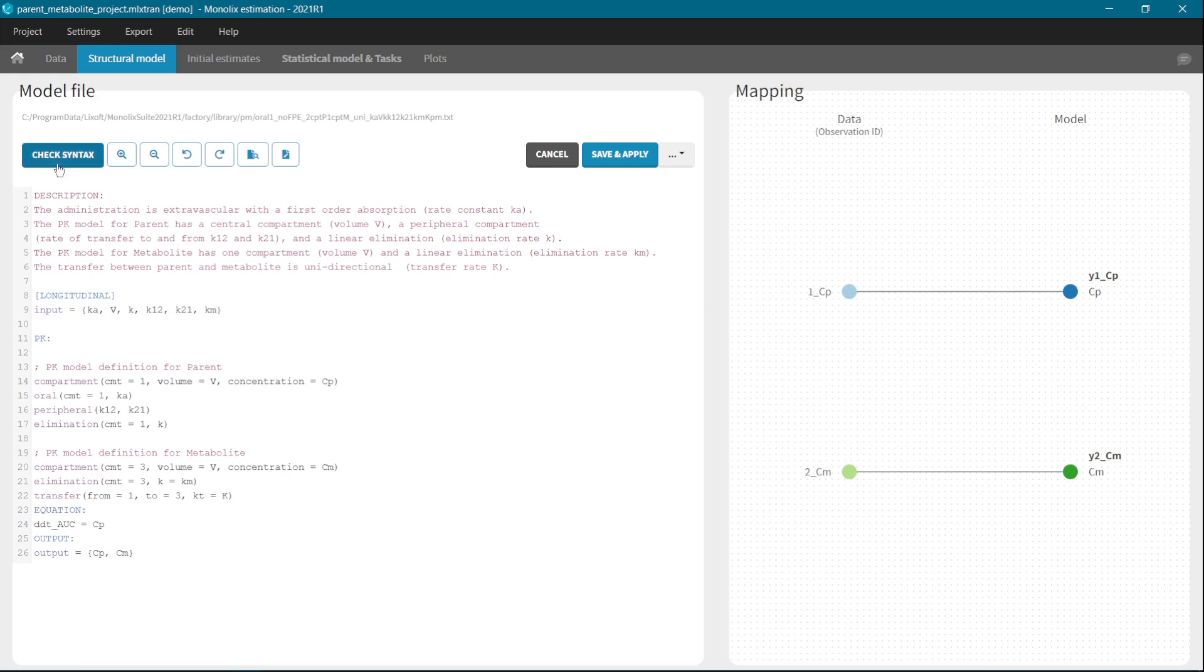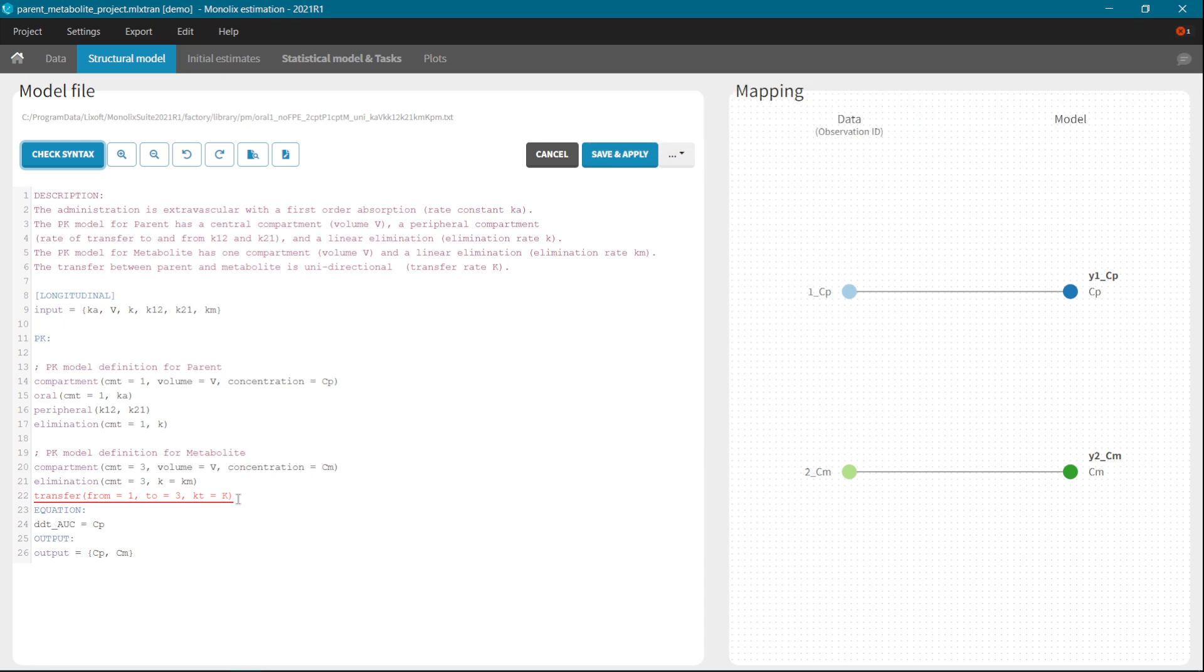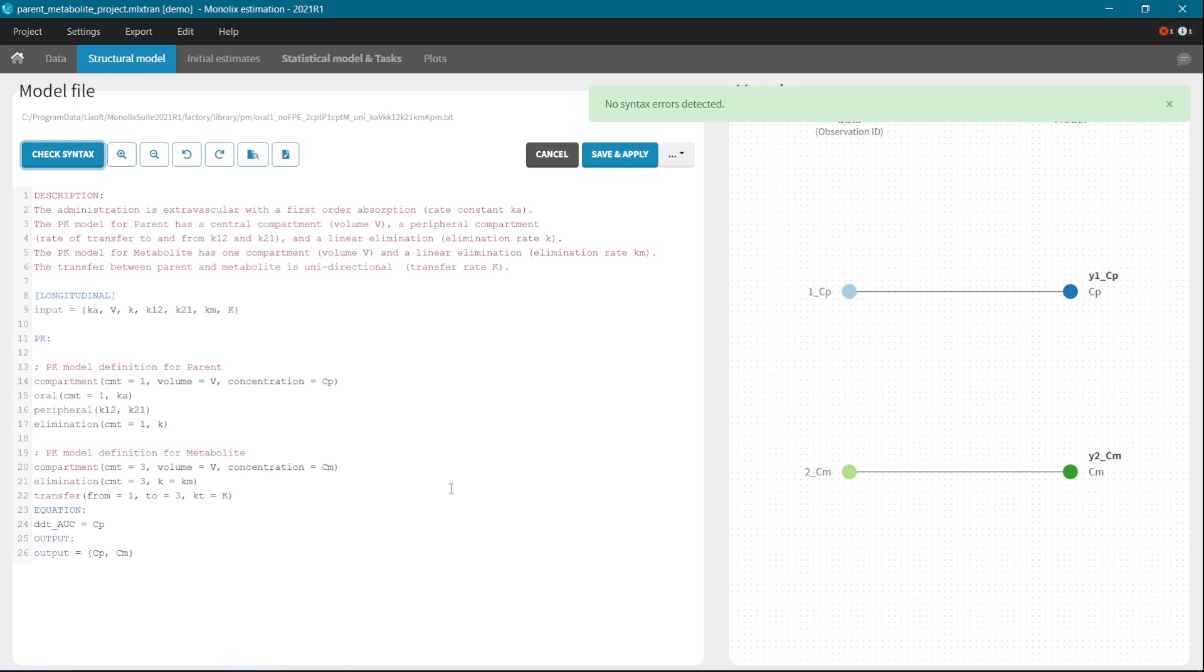If I click on the check syntax, MLX editor informs me that there is undefined variable in the line 22. And this line is highlighted. I have to add the parameter K to the input line. And if I click on Check syntax now, there is no syntax error detected.